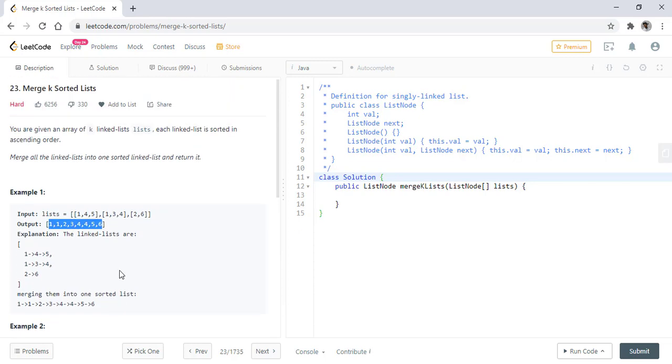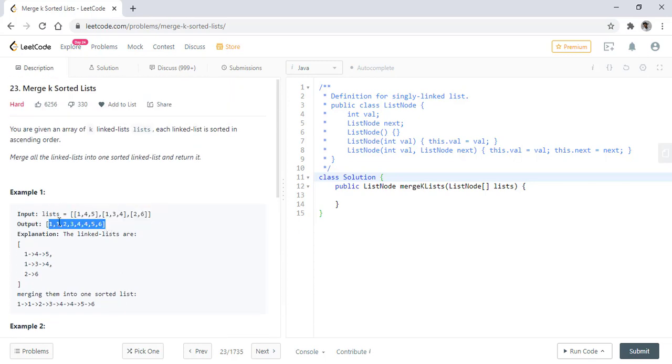So by seeing the list and the response, we know that we need to sort all these lists.